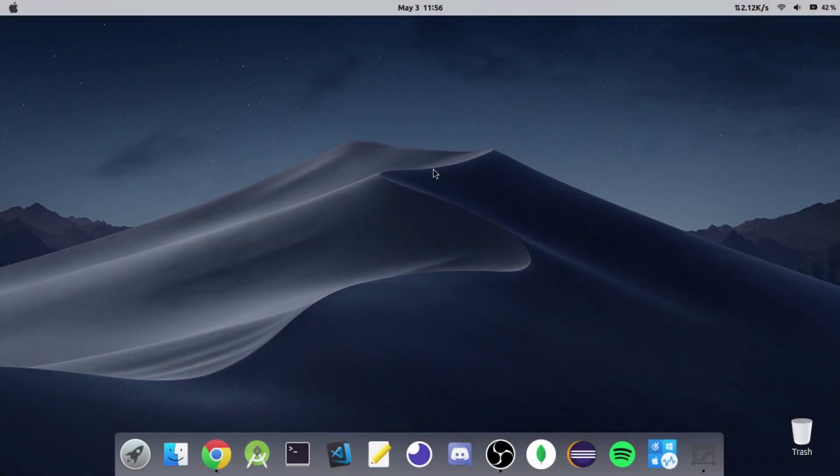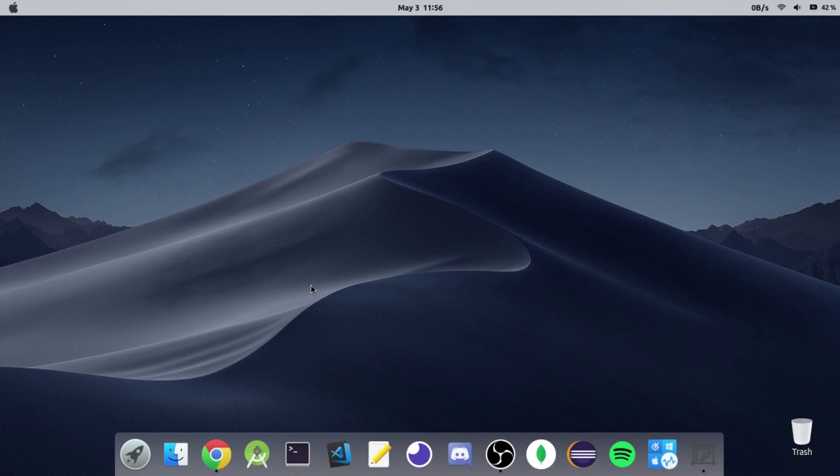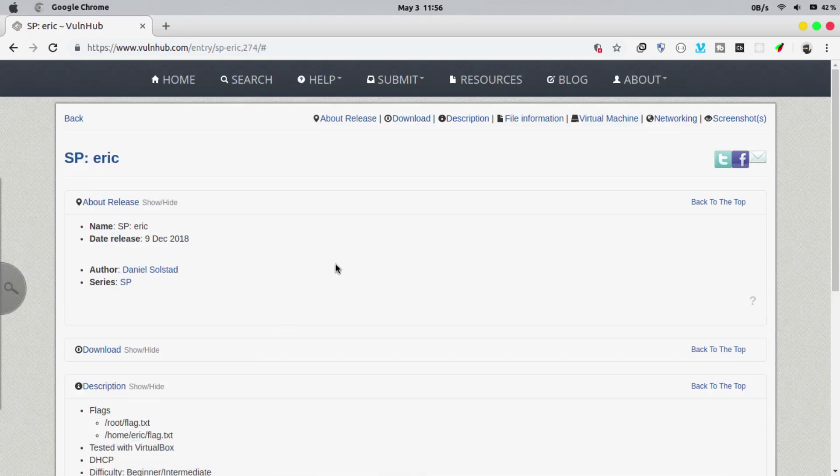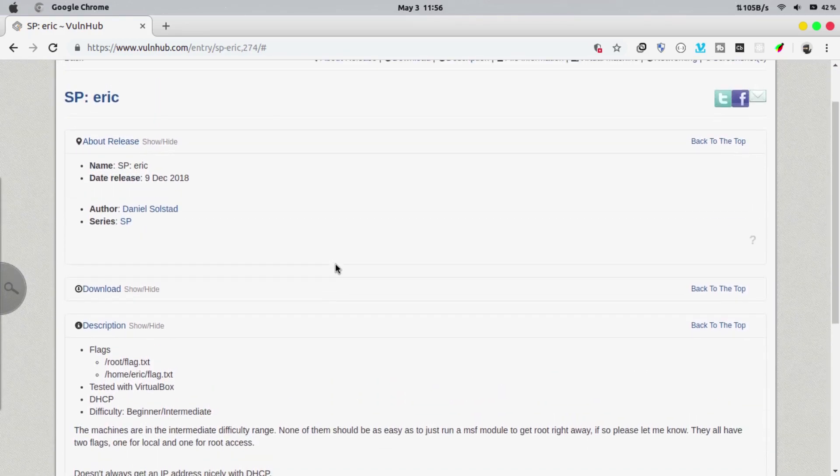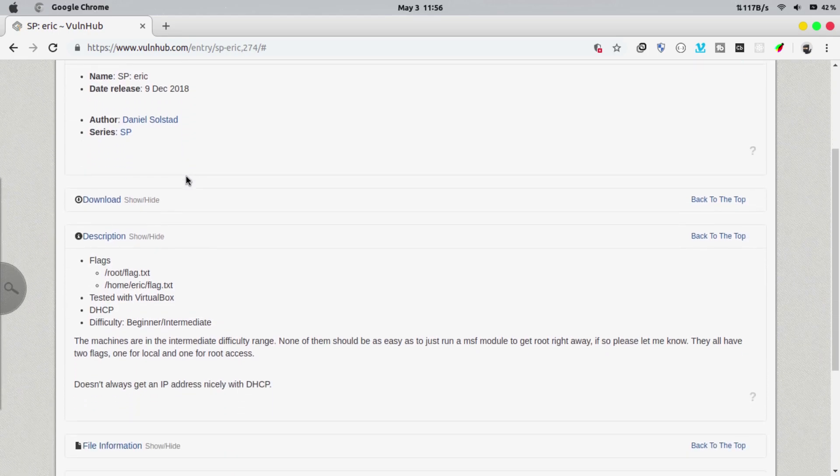Today we are going to solve a CTF challenge known as SP Eric. If you don't know what CTF challenge is, just stick with me and you will get it. CTF challenge means capture the flag. In a CTF challenge you will be given a vulnerable machine and you have to gain access to that system by exploiting those vulnerabilities and find the flag hidden somewhere inside that machine. A flag is just proof that you actually hacked into that system. So with no further delay, let's jump into our first CTF.